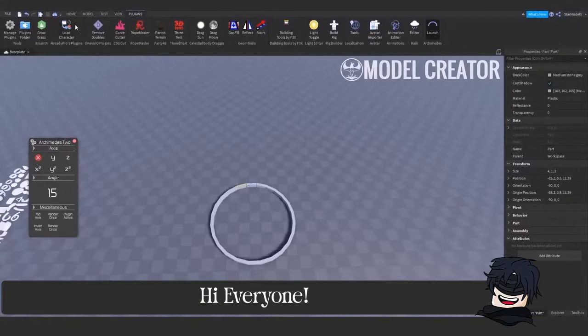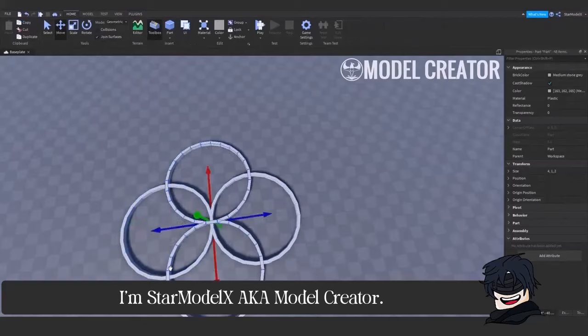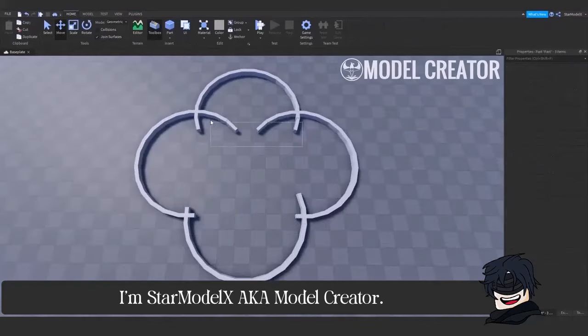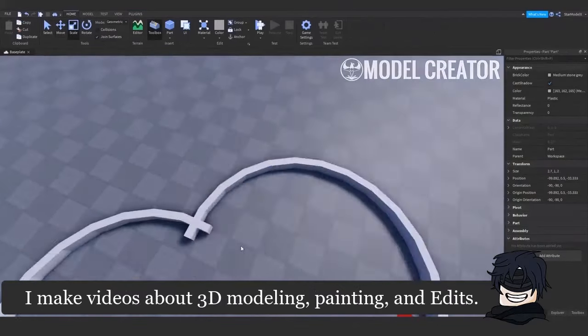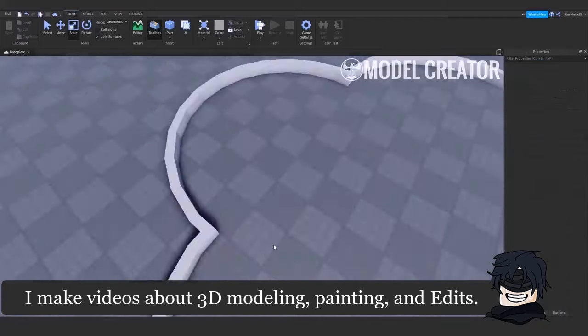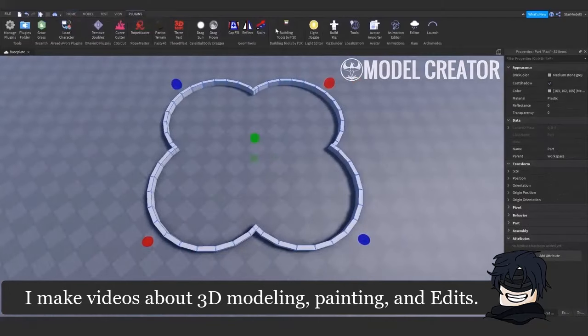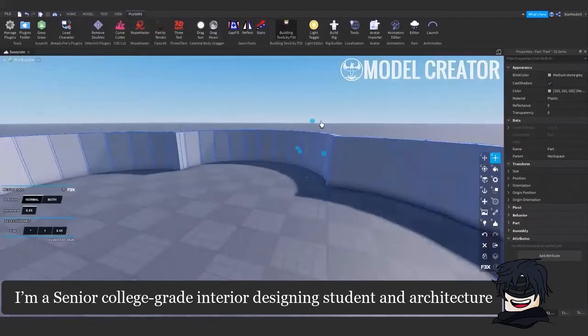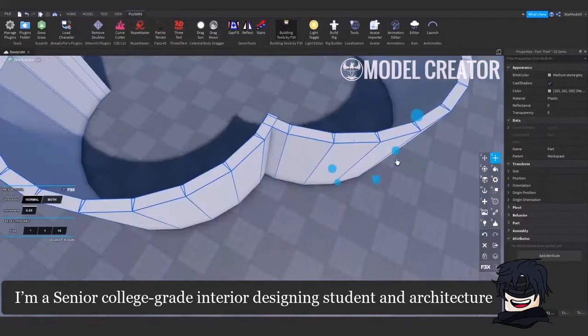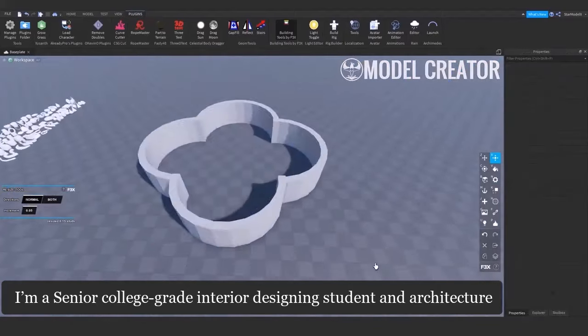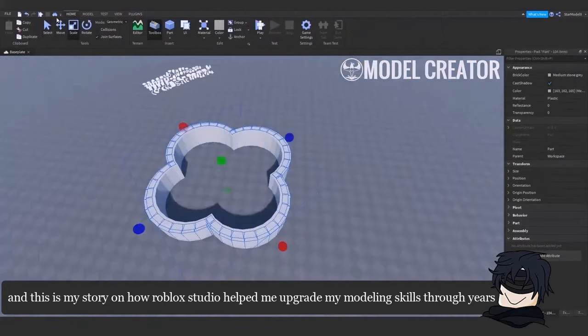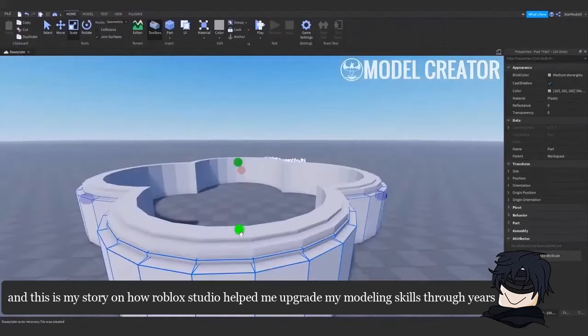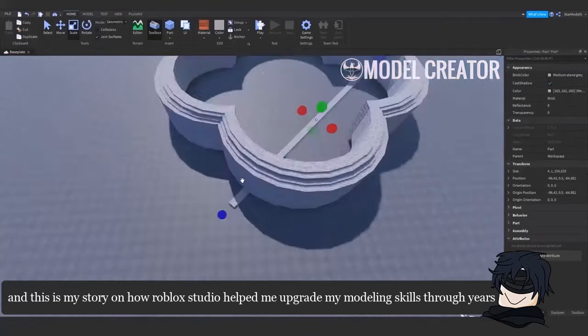Hi everyone! If you're new here, I'm Star Model X, aka Model Creator. I make videos about 3D modeling, painting, and edits. I'm a senior college grade interior designing student and architecture. This is my story on how Roblox Studio helped me upgrade my modeling skills through years.